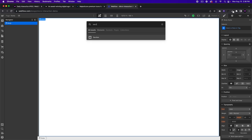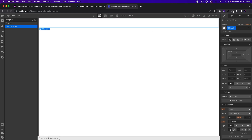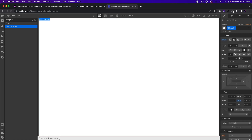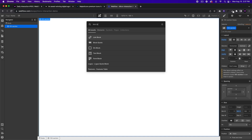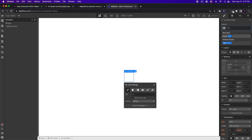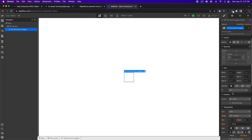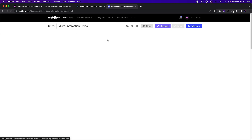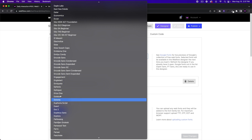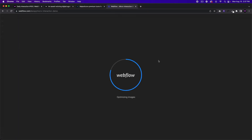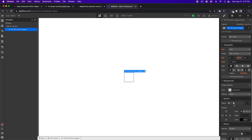Here I am in Webflow. I'll start with a section and give it the class name '155 section,' because this is technically interaction number 155 — continuing from the daily interactions. We'll set the min height to 100vh and flex to center center to place the button in the center. I'll add a link block called '155 link block wrapper.' I've installed the font DM Sans — you can do this in Project Settings under Fonts to install a Google font.